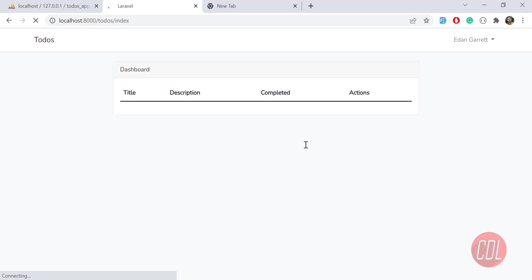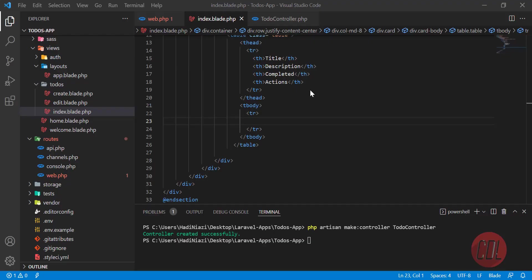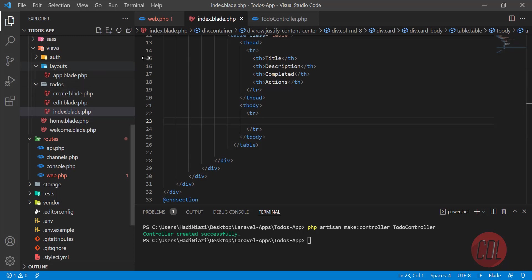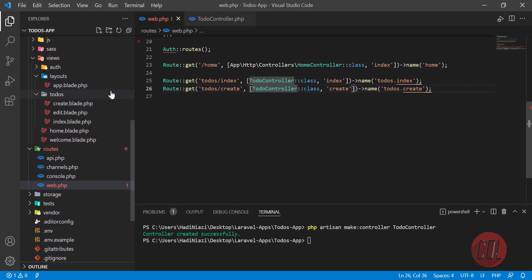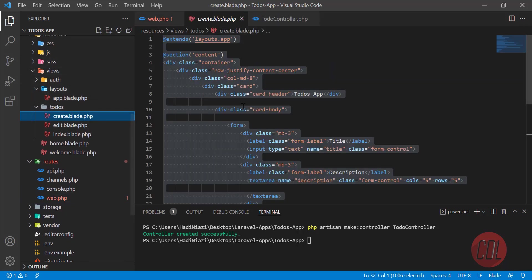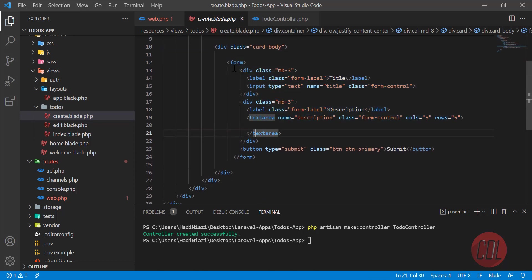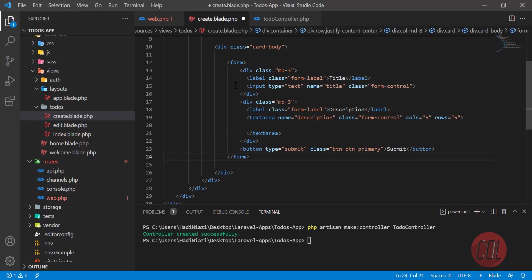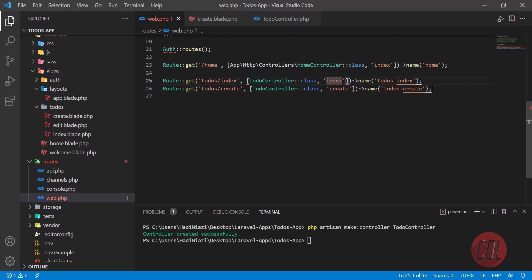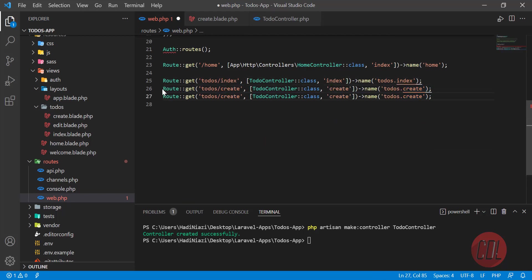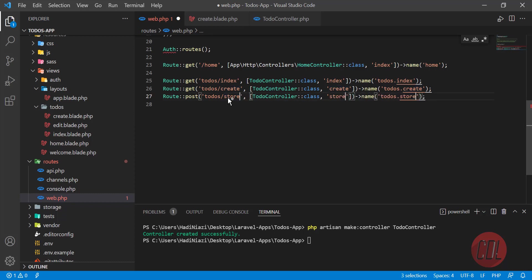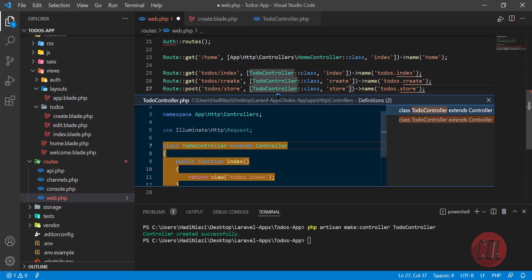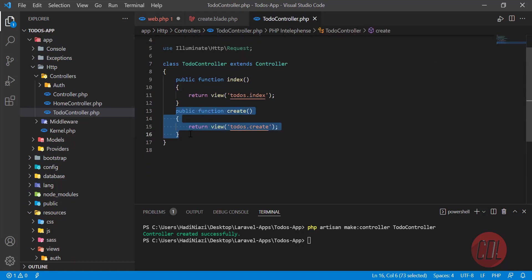Before adding dynamic content, we need to first create data using the create form in the to-do table, and then display it on the index file. Let's go to the create template — we have this form, so now the time is to submit it. We'll create a POST route and set the store method here.